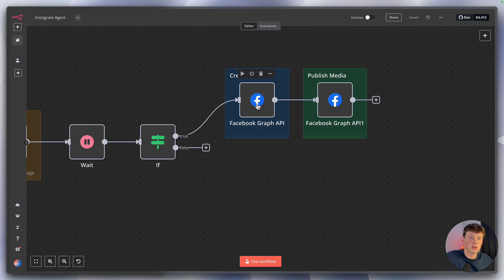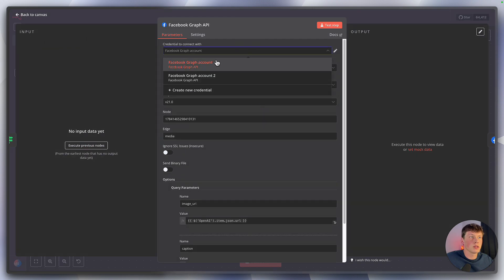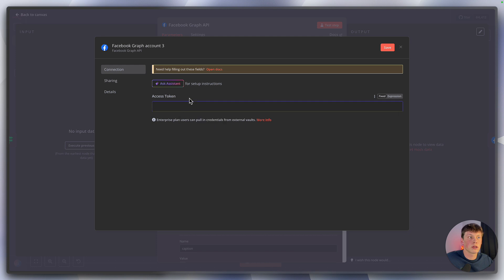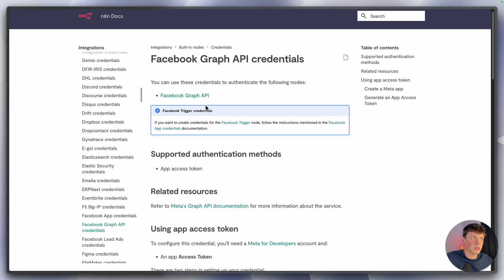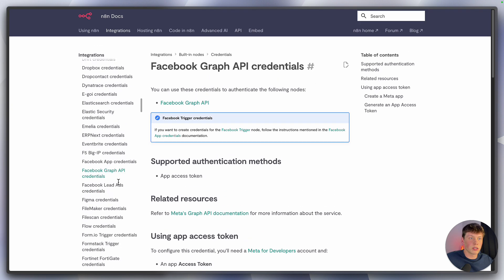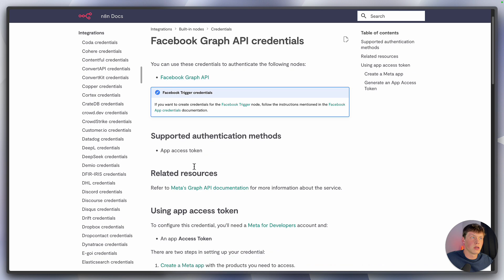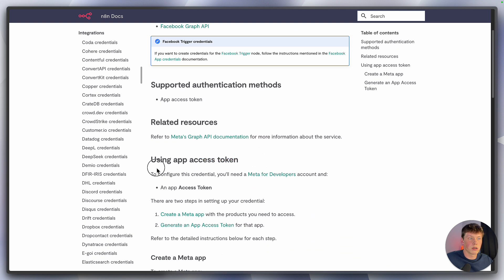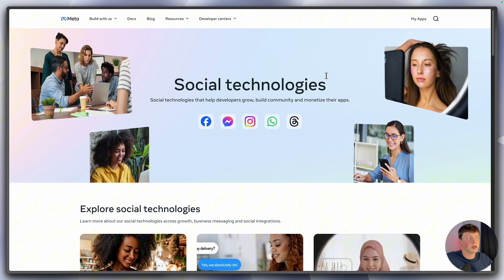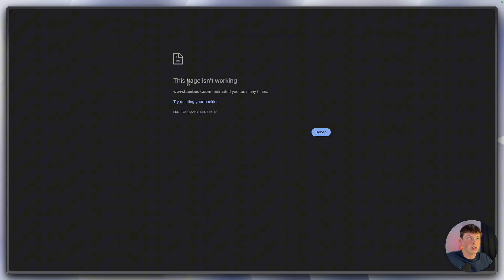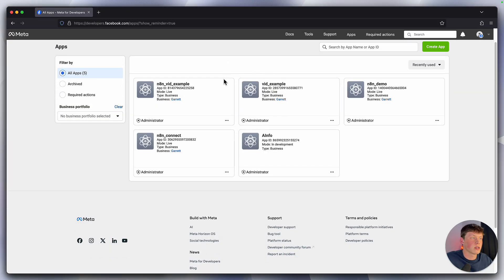If you saw my last video about automating Facebook posts, you might have already set these connections up. Either way, I'll walk through the process. Click on the Instagram node and create a new credential. We're going to get the access token — select 'Open docs' in the top right. Scroll down to the link under 'Using app access token' and click on 'Meta for Developers'. Go to the top right and select 'My Apps'. Note: if you get a redirect issue, try another browser. Select 'Create a new app' and name it.